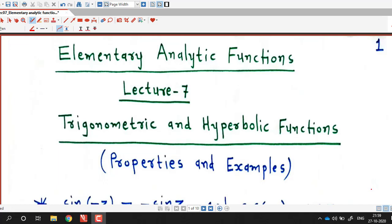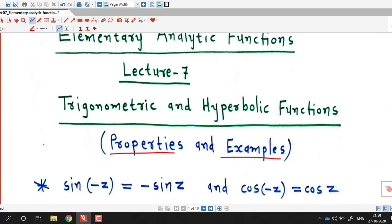Hello friends, welcome to lecture number 7 on elementary analytic functions. In the last lecture we defined complex trigonometric and complex hyperbolic functions. In this lecture we are going to discuss some properties of these functions and do some examples. As in the case of real functions, if we consider complex sine and complex cosine functions, sine is an odd function and cosine is an even function.